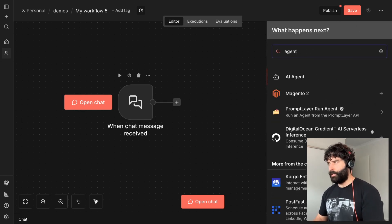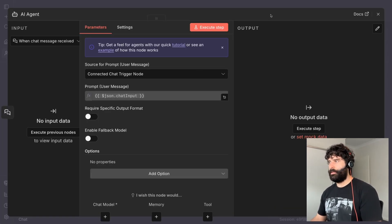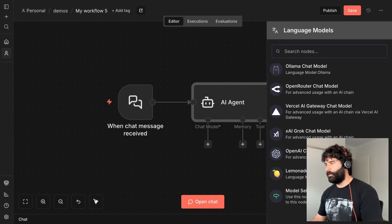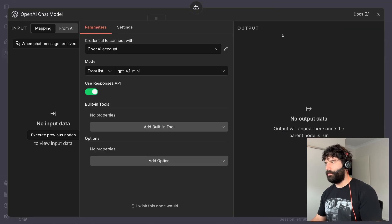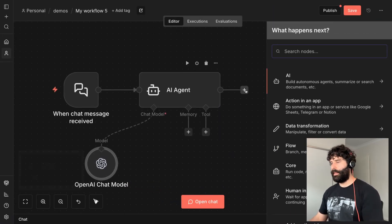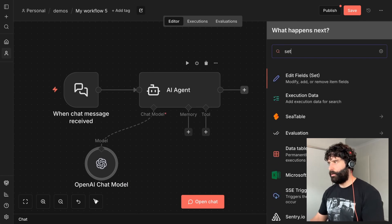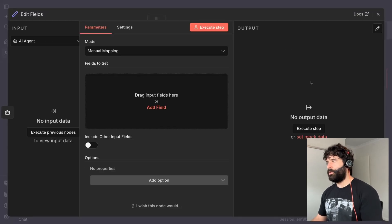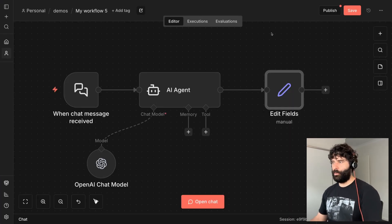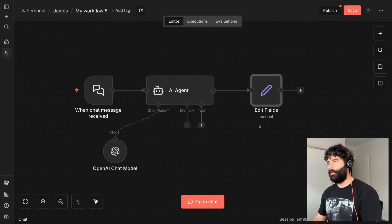For this example we're going to use an AI agent step. Let's say we want to quickly install a chat node and then to emulate the response body that we'd be sending back in the respond-to-webhook node, I'll use a set fields node and later set the actual value from the agent as the output.